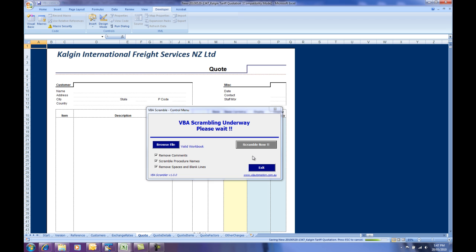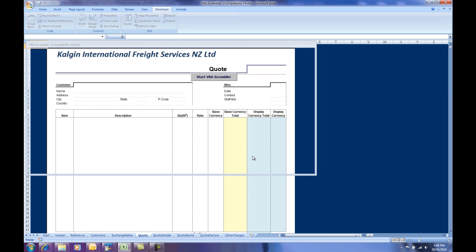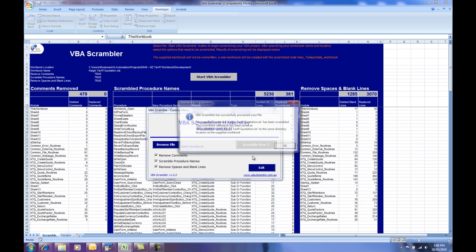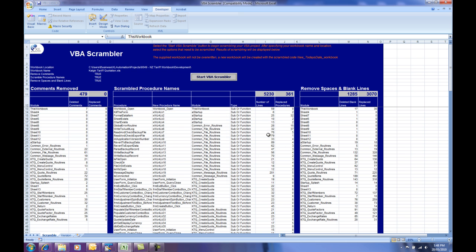When it's saved the file, it'll give us a message telling us that we've successfully scrambled the workbook and the name that it's been called. It's in the same directory as the previous workbook. So what I'll do now is I'll quickly show you what that looks like.